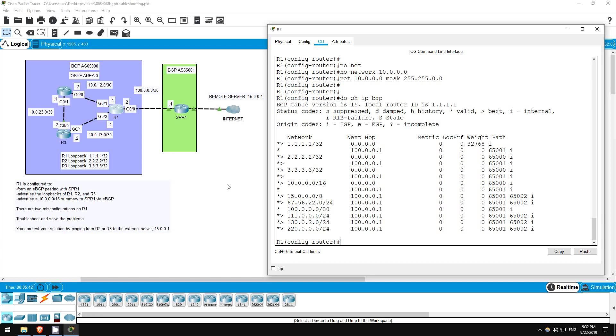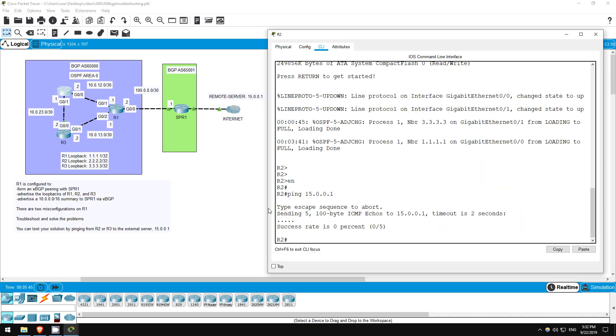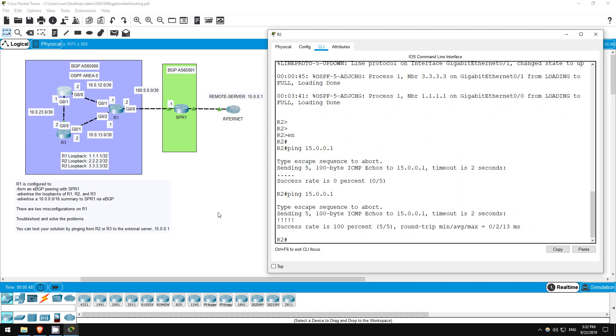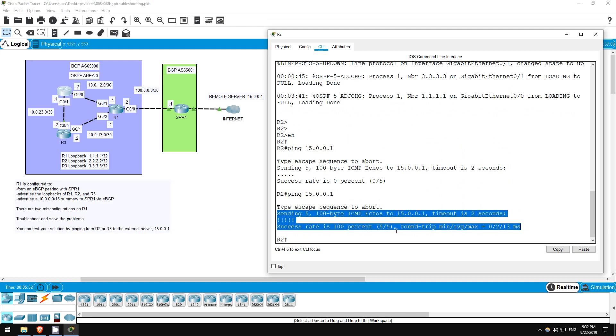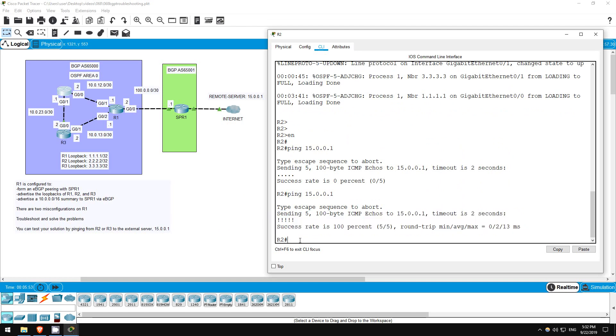Let's try that ping from R2 again. PING 15.0.0.1. Okay, the ping works now. We've successfully solved the problems on the network. That's all for this lab.